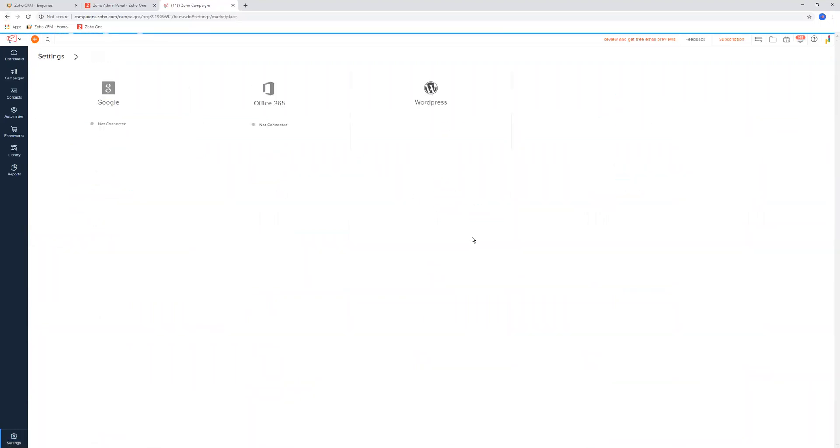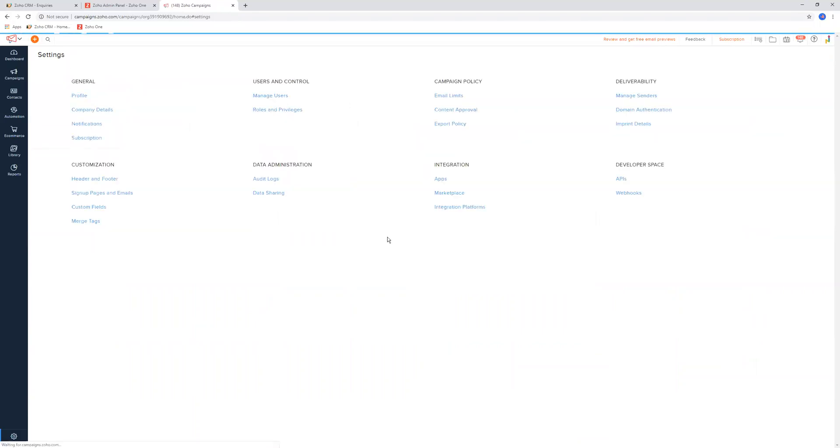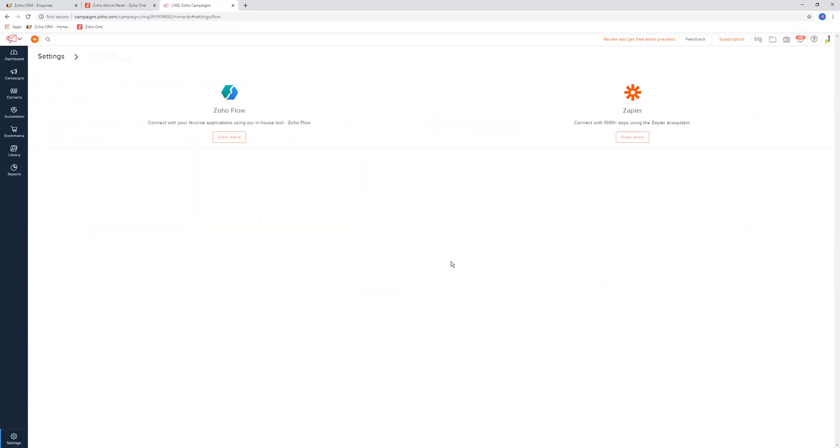The other one is just the marketplace. There's just some third-party applications that you can integrate to as well. And integration platforms. At the moment, obviously, Zapier is probably a very well-known one. Everyone's very familiar with that.